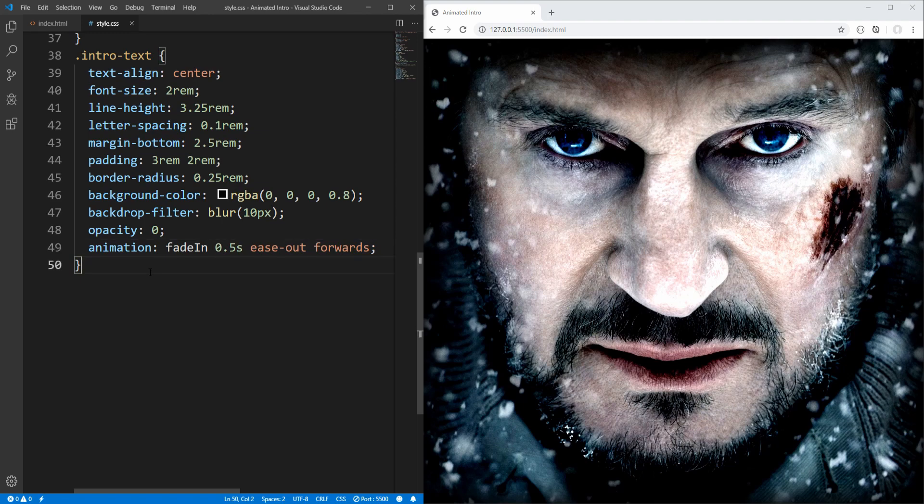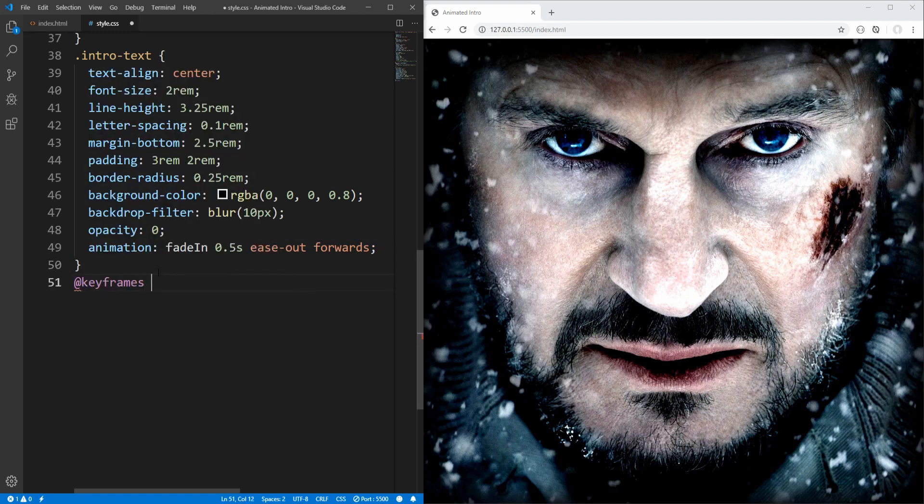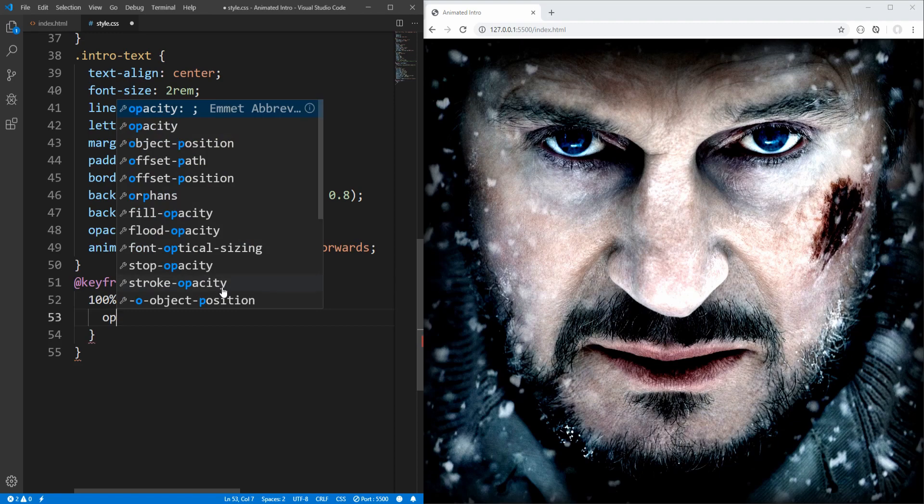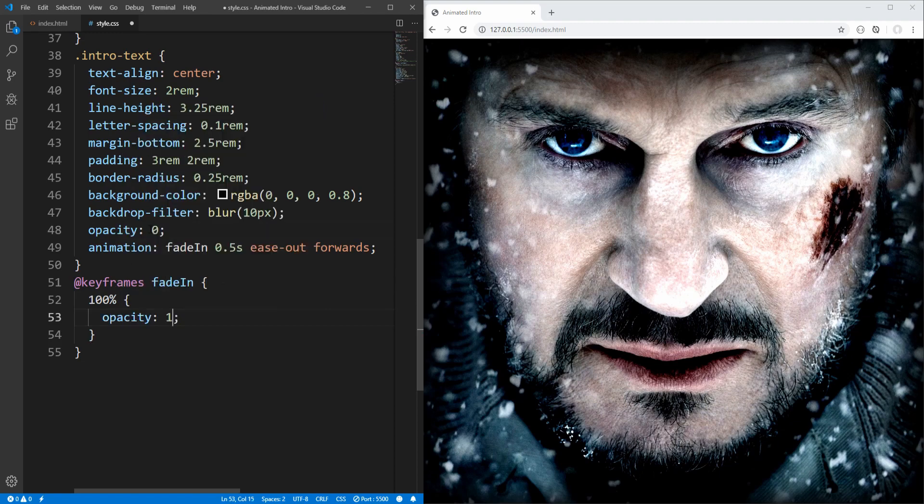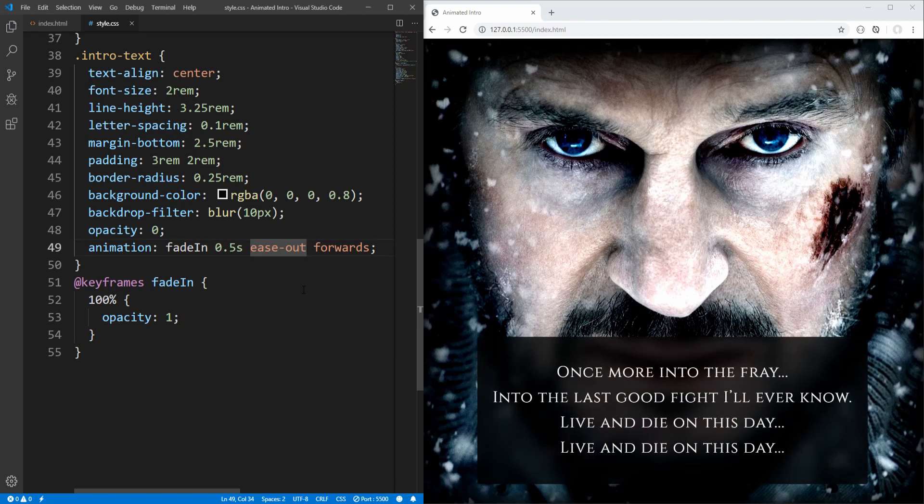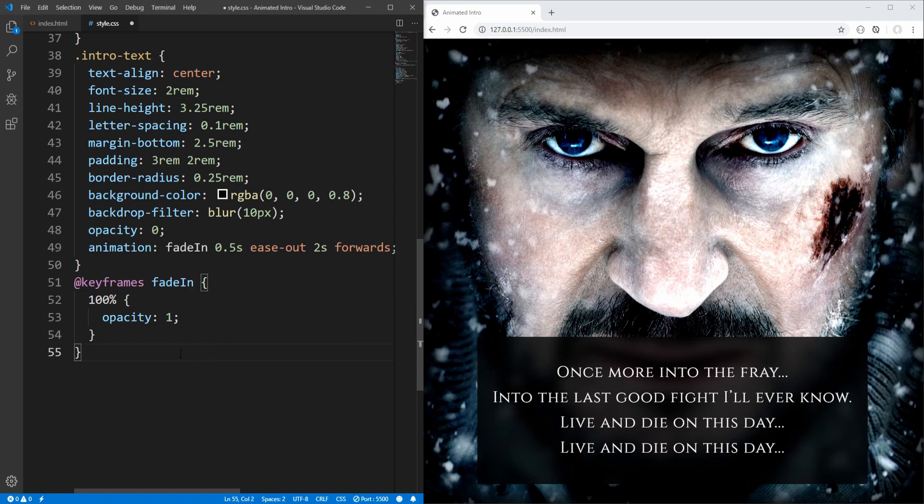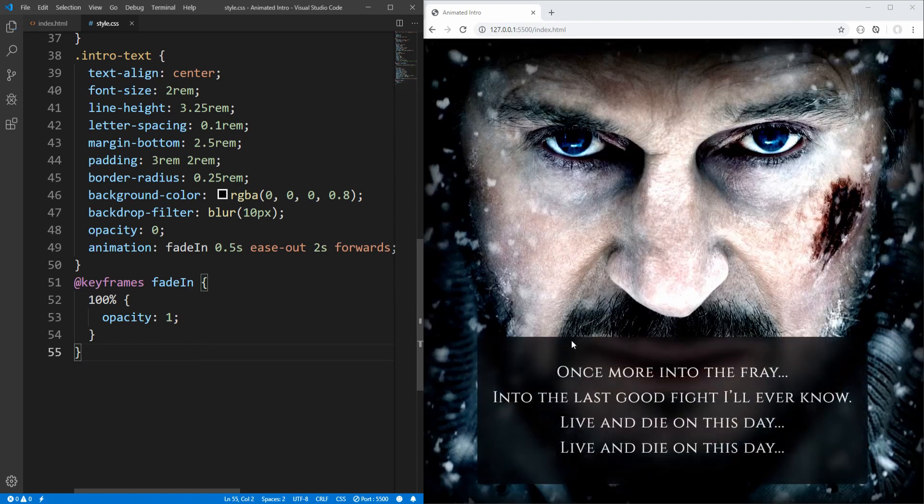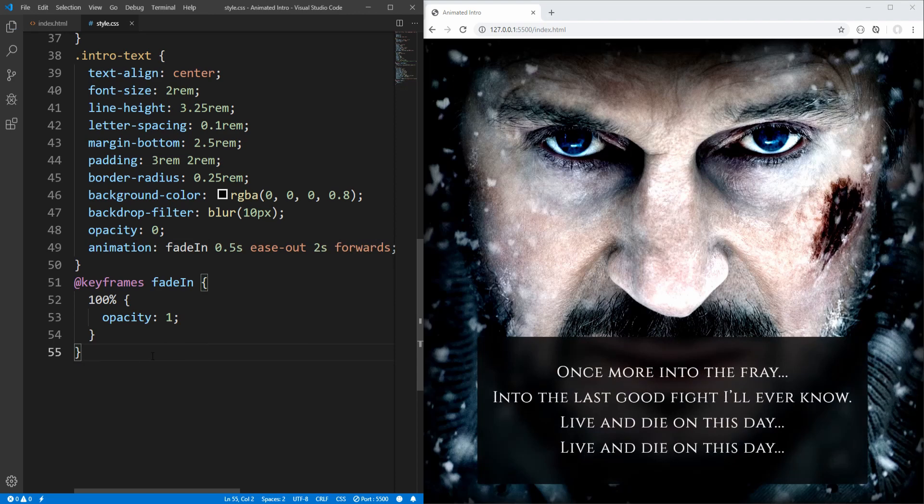And let's specify keyframes for the fade in animation. All we want here is to eventually end up with opacity 1 starting from 0. So if I save, indeed we can see that intro text fades in, but let's also add a small delay of 2 seconds before fading in. So if I save, 2 seconds will pass before intro text fades in. And that's all, basically.